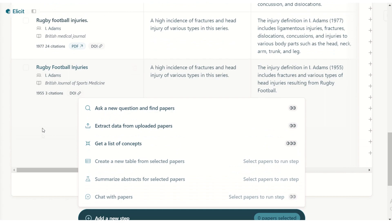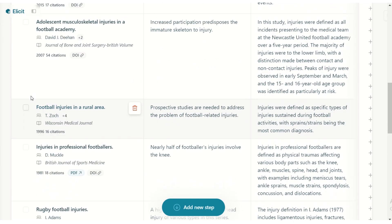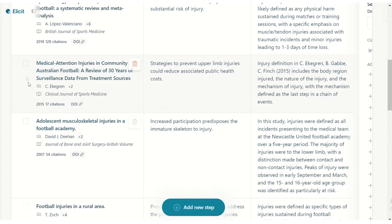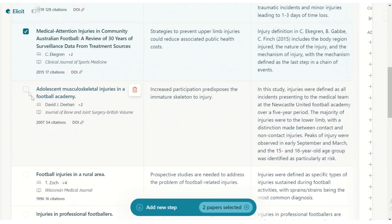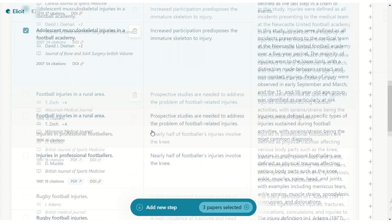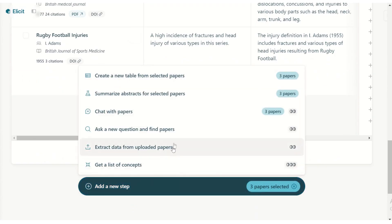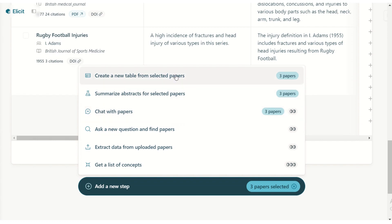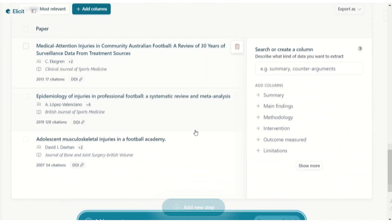Let's choose a few specific papers and create a table from them. We'll select a few, add a step, choose to create a new table only with these papers, and then we can again add our columns to it.